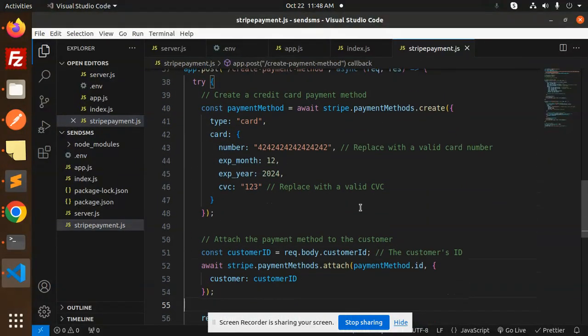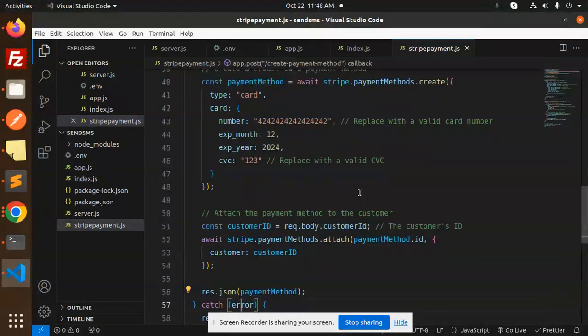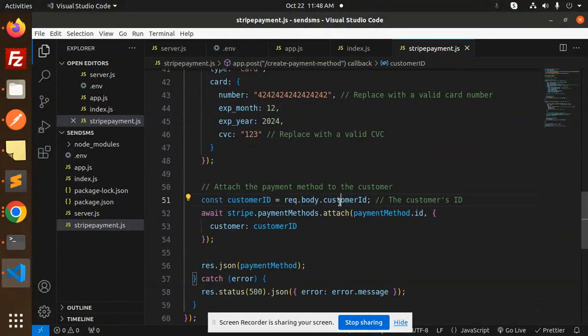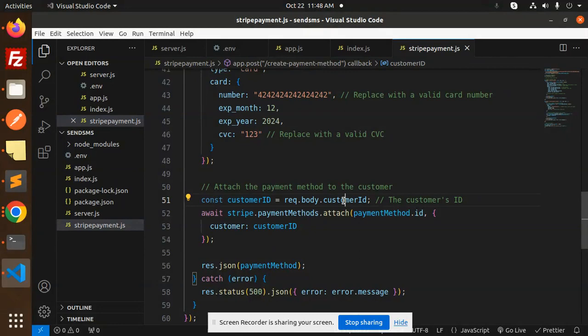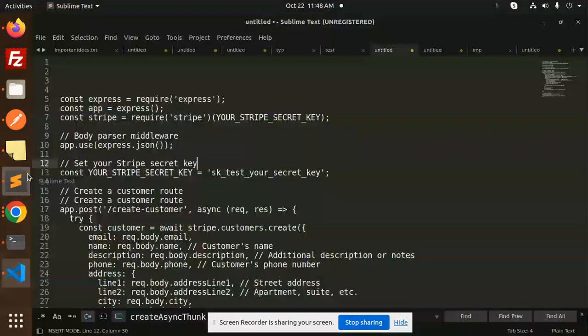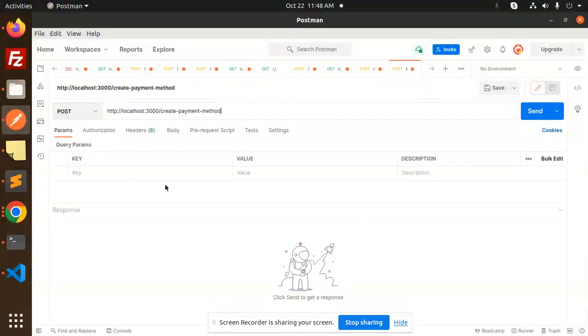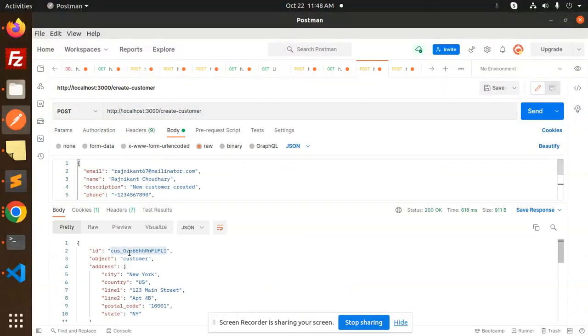Then we have the Stripe methods to create that payment, so it will create the payment first. Then we have a customer ID, so we required the customer ID from req.body.customer ID. So I can directly go and just assign the customer ID which we have in the previous video.